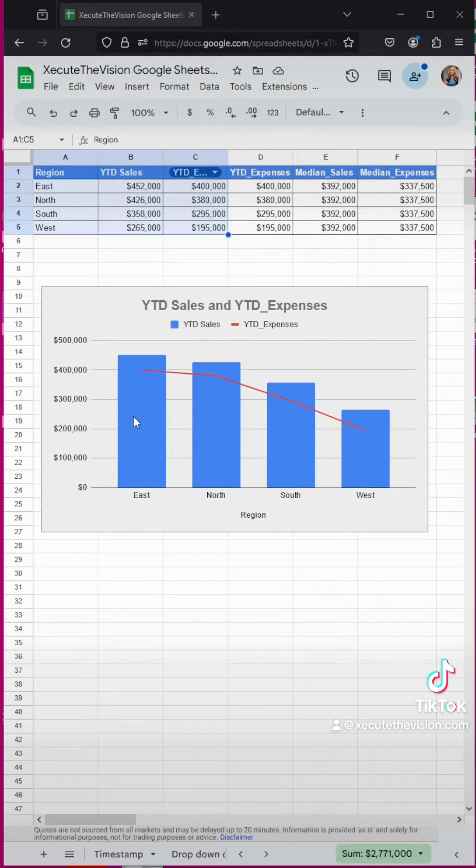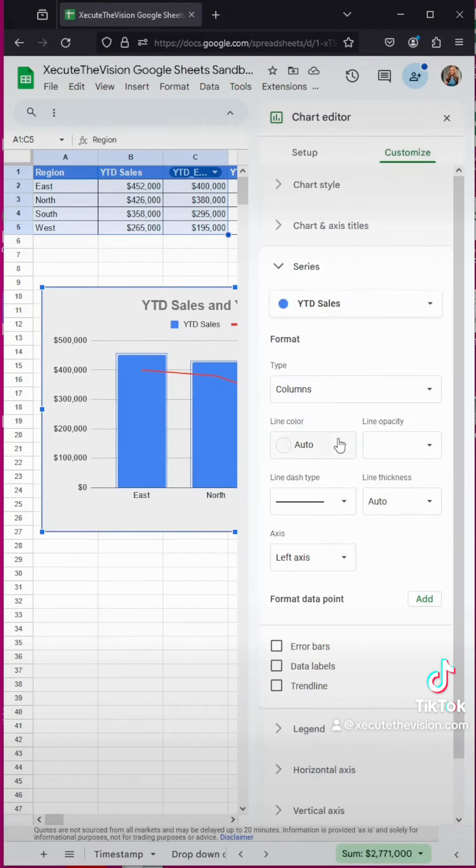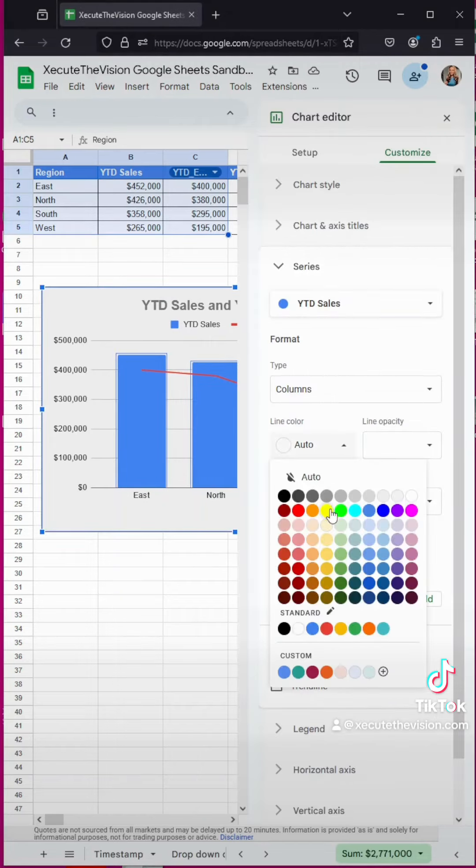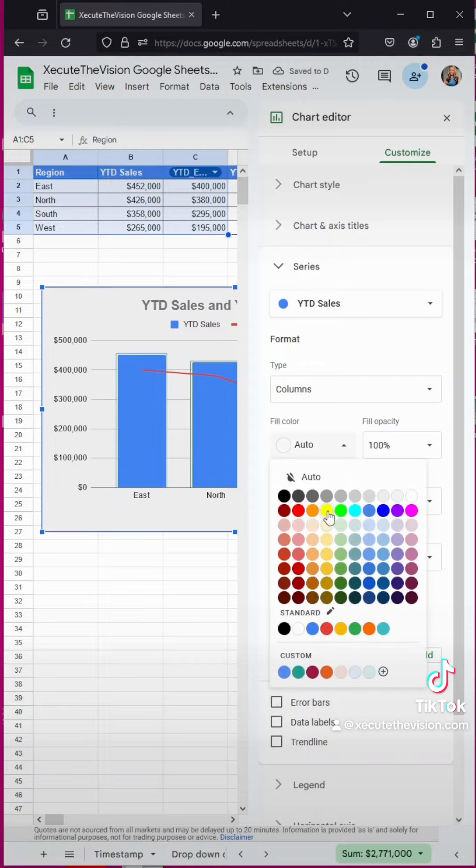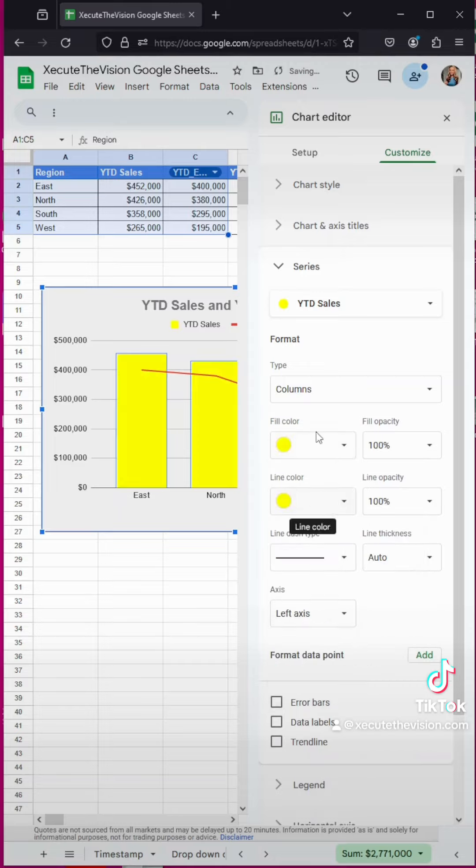Now let's change the blue to a brighter color. So we're going to double click on it and let's change that fill outline to yellow and then fill color to yellow. Looking good.